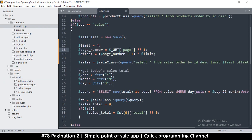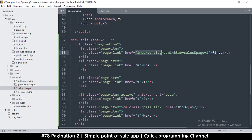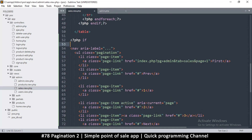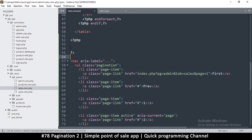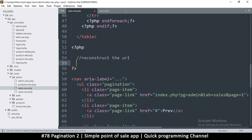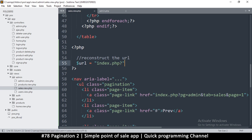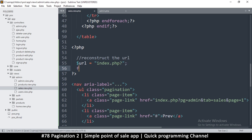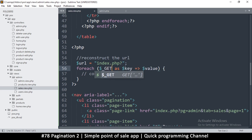We're going to turn all this into a model for pagination, but for now let's build it inline with some PHP tags — it's all temporary. I want to reconstruct the URL. I'll start with `$url = 'index.php?'` and then loop through the GET variables, since I don't know exactly what will be in the URL at any given time.